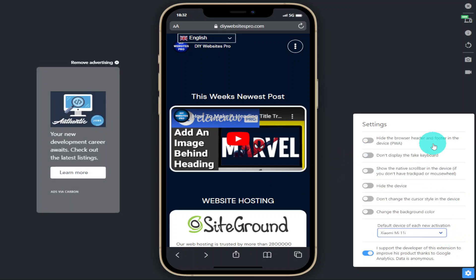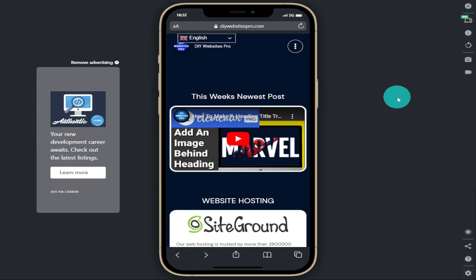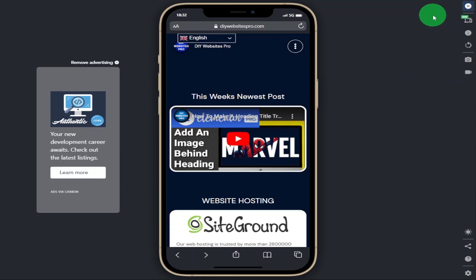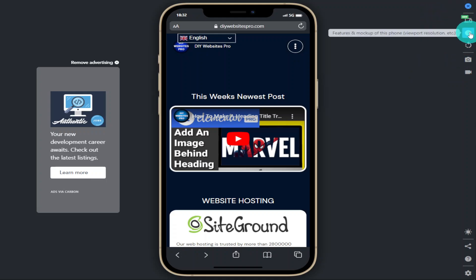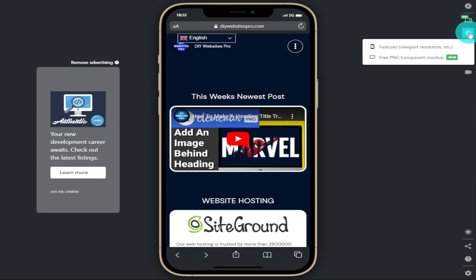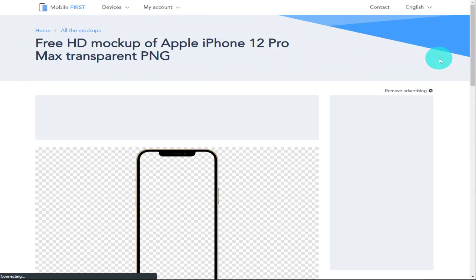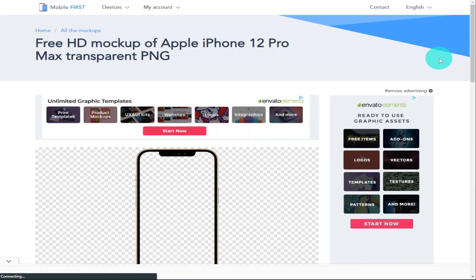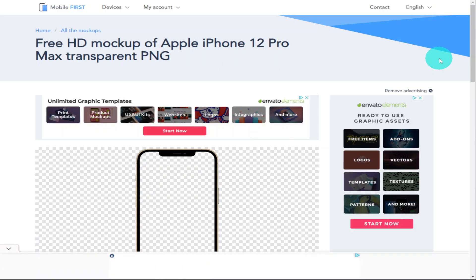Now what I'm going to do is show you something I said I was going to show you earlier in the video and that was how to download all the images for the devices. To do that we need to go back to the right hand side of our extension and click on features and mock-up. And this time we're going to click on mock-up and as you'll see we get taken back over to the website.